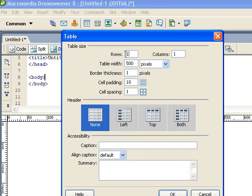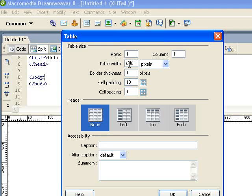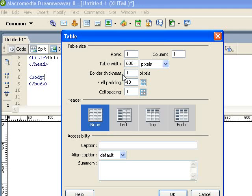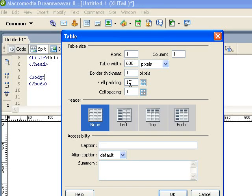So we want one row, one column, and we want the width 600. Border means if you have a border around the table. Padding is how much space there is between the border and your text. Cell spacing, same sort of thing as cell padding, nothing to really worry about.